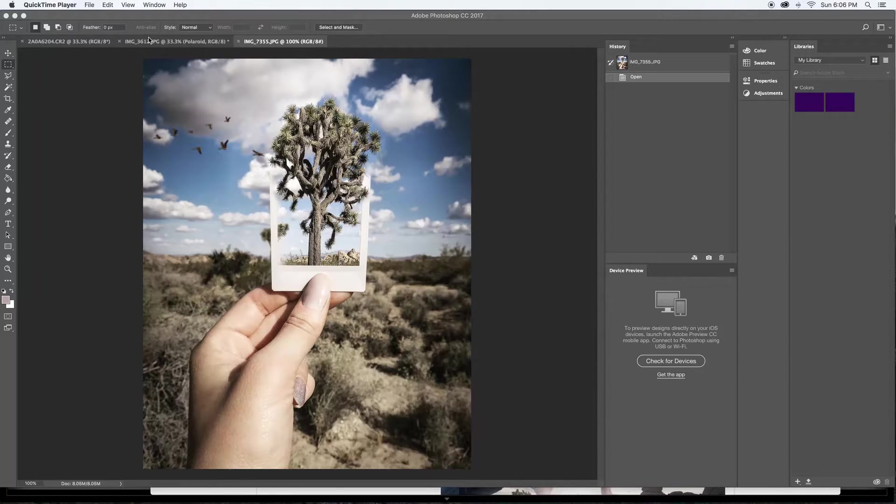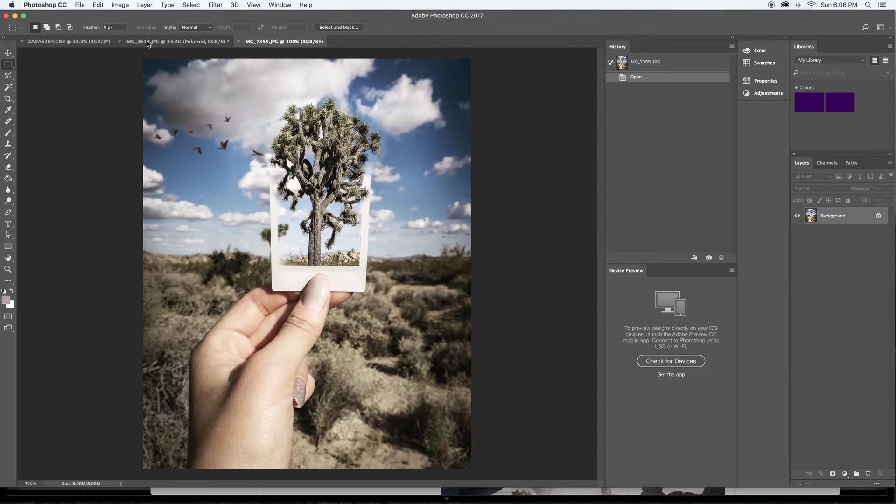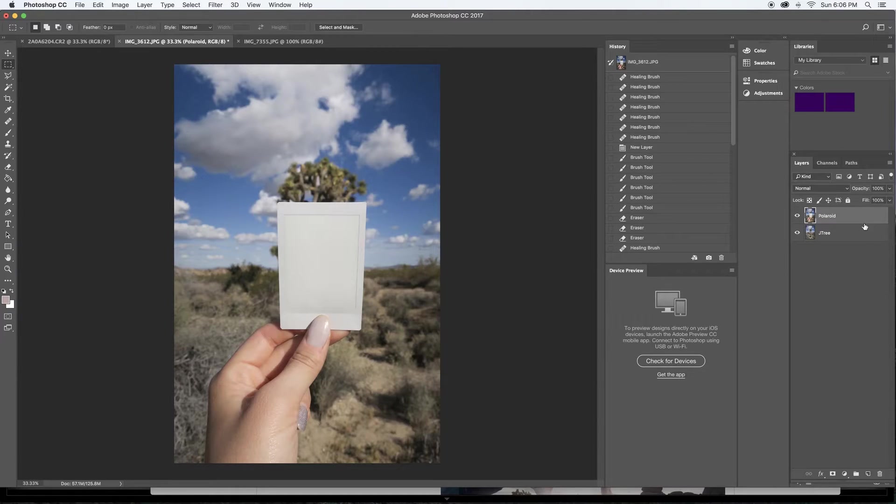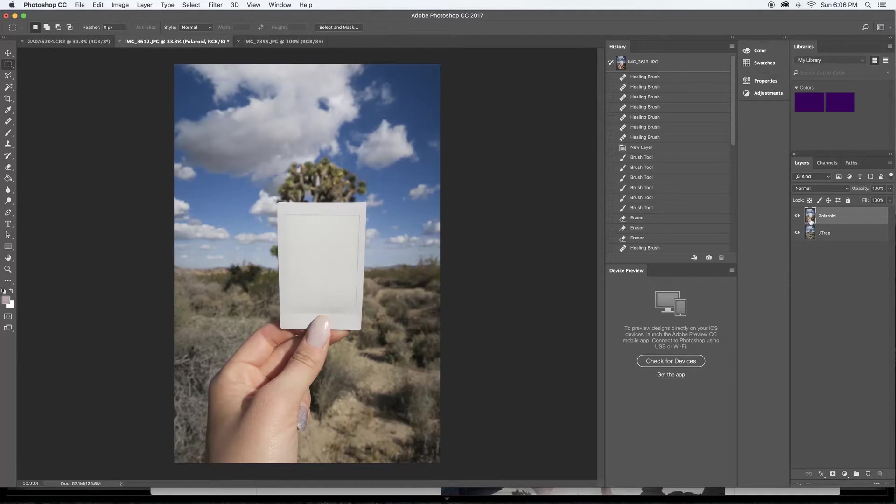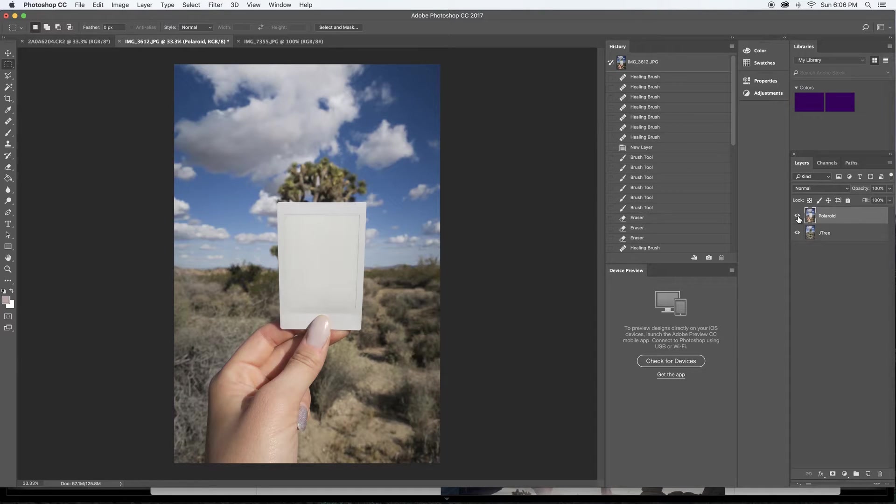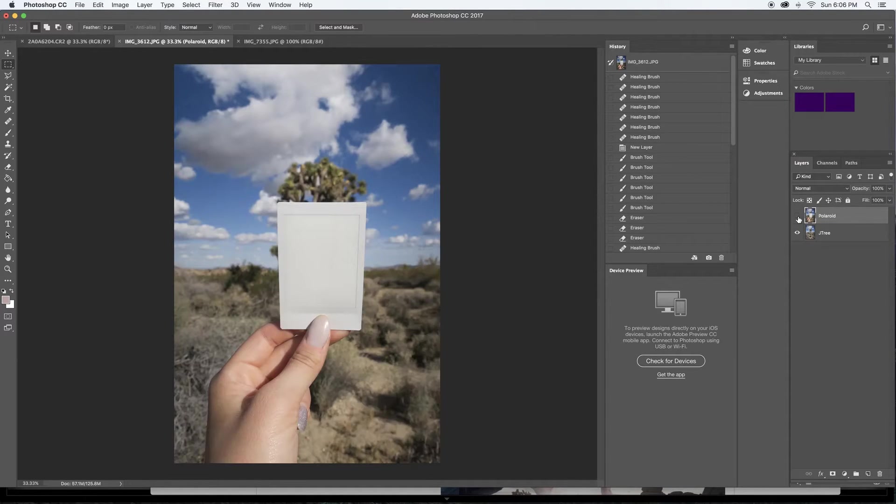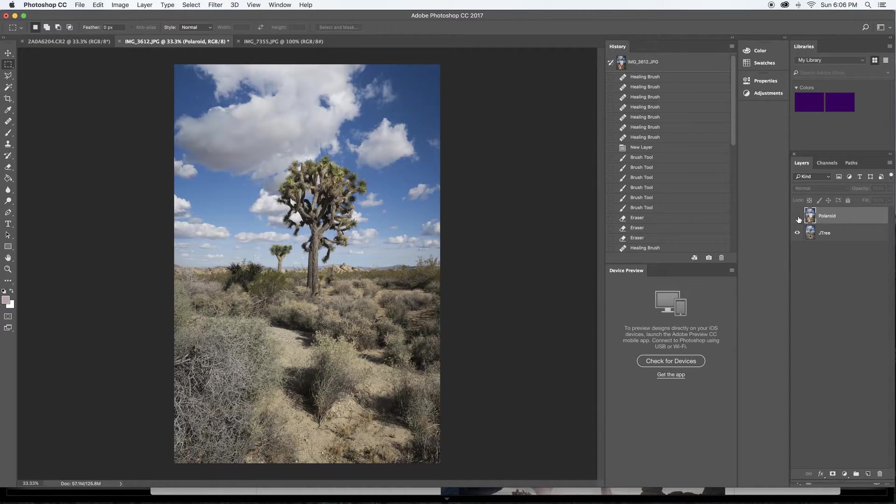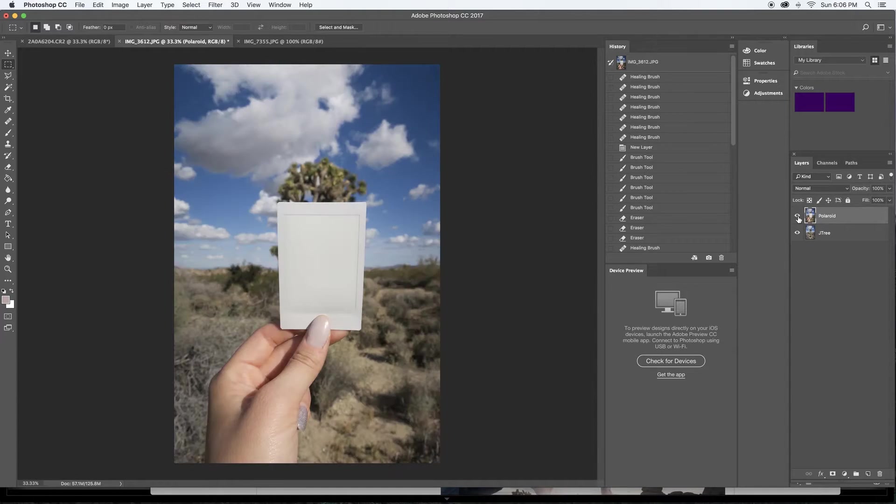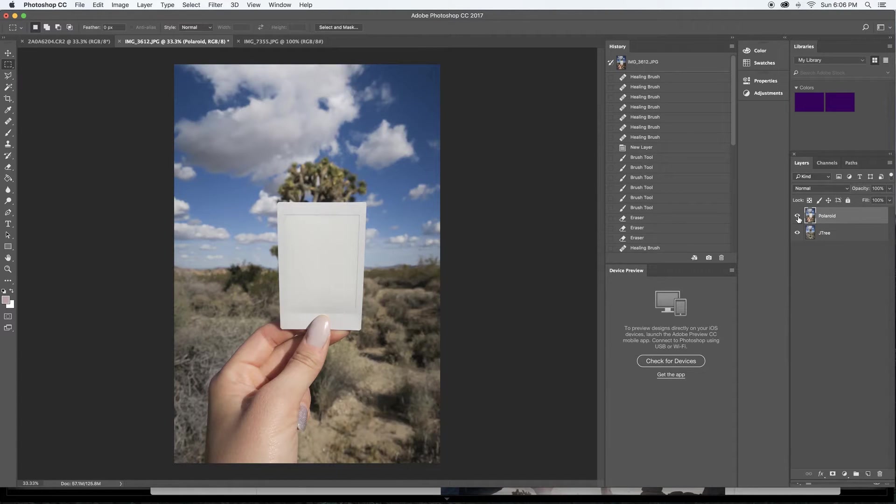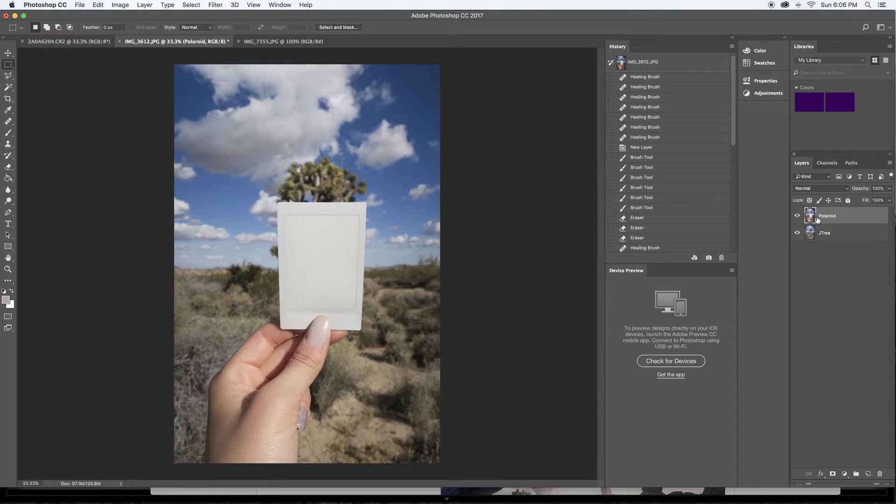So we're going to be starting with this photo here and I have two layers ready to go. Right now I have my Polaroid here and the Joshua Tree. So I put the Polaroid on top and then you can see the Joshua Tree underneath. They're almost lined up, pretty close, but this will work for what we need to do.